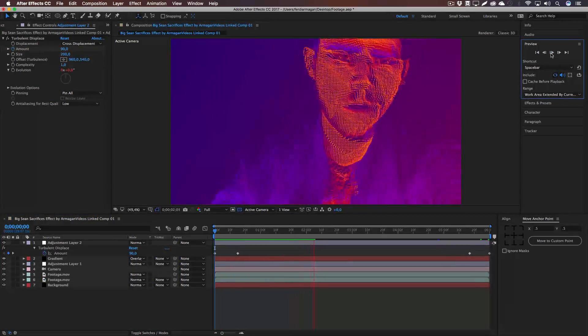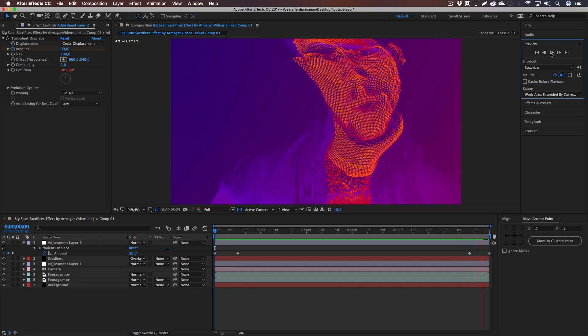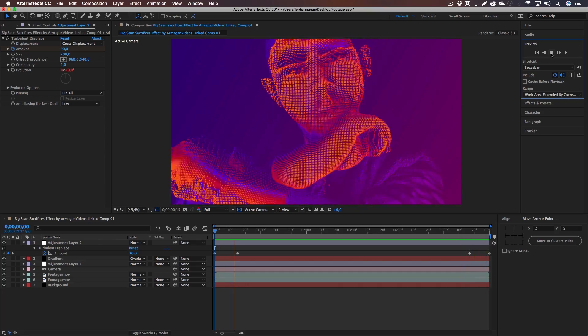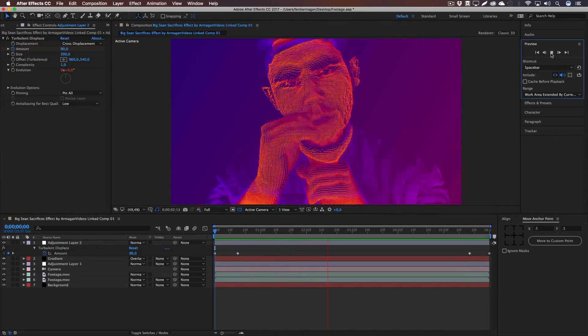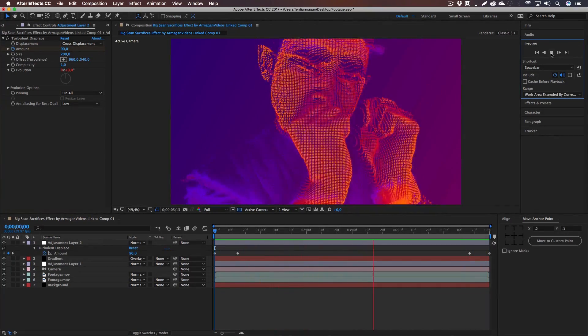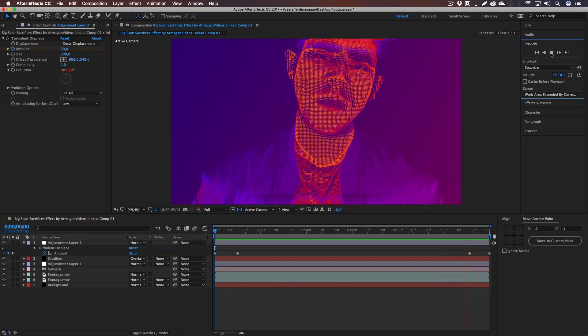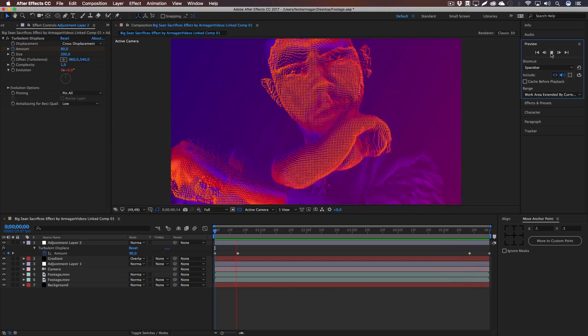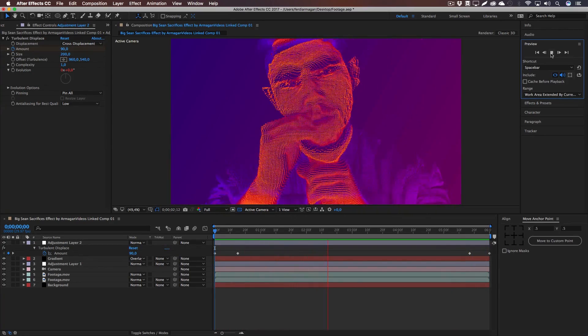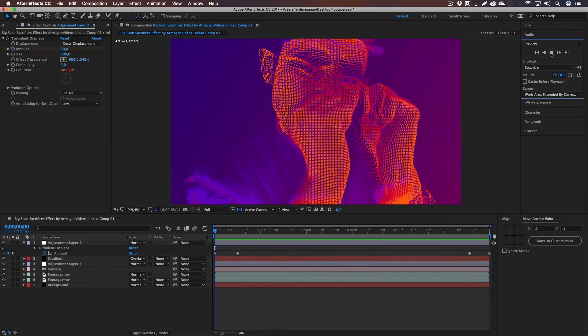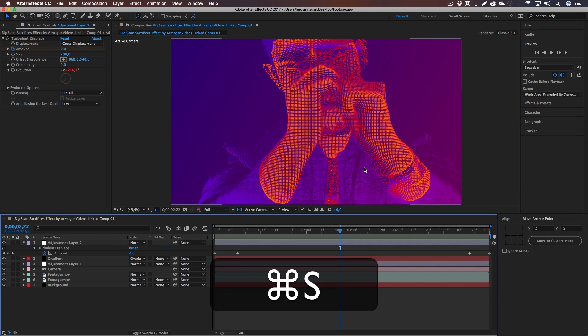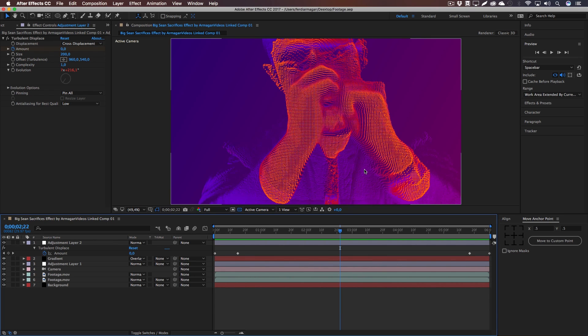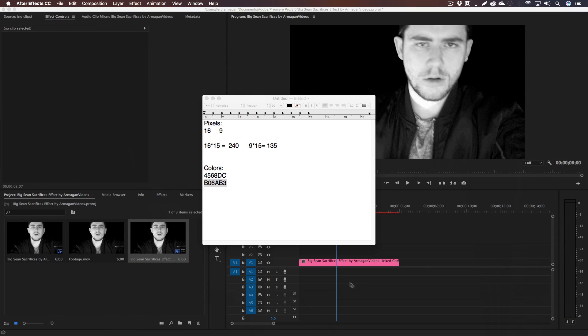Yep, the effect is there and you can see because of the displacement, it looks like it's one continuous GIF. And yep, let's save this project, close up After Effects. The effect is done.